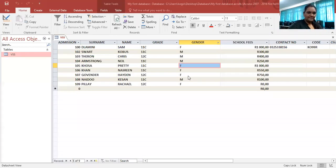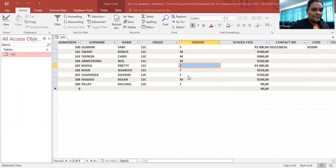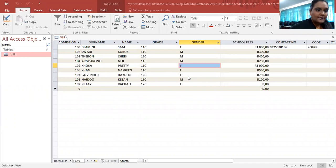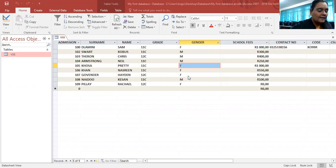Good day boys and girls. Today I'm going to continue with our database. We are still going to use our table VSS, but today we're going to learn how to use combo boxes.